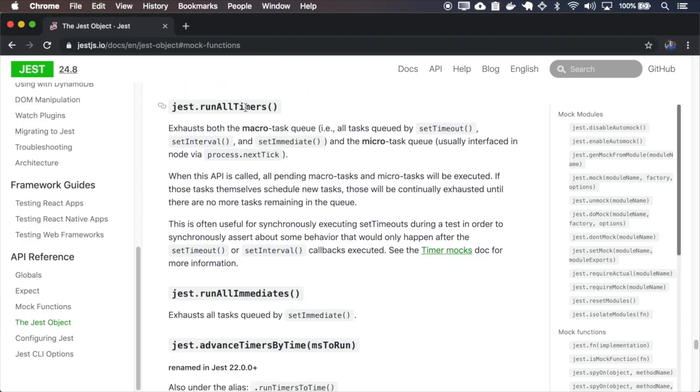The runTimers exhausts both the tasks like the setTimeout, setInterval, setImmediate and also the nextTick.